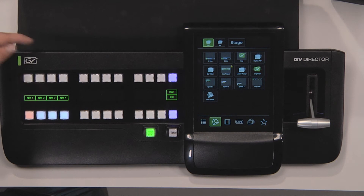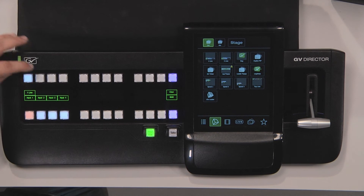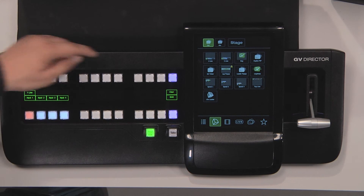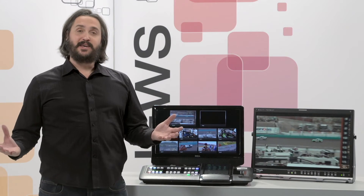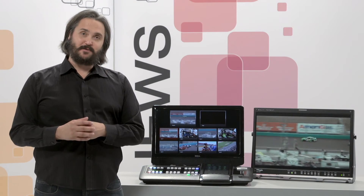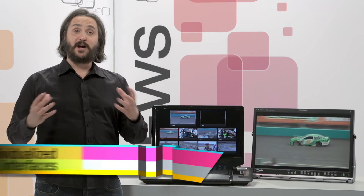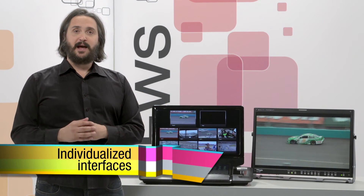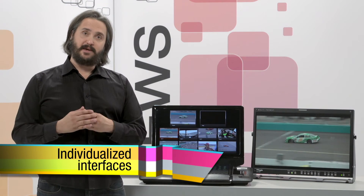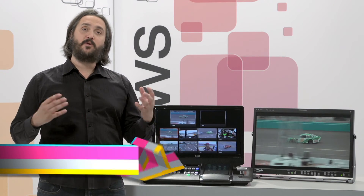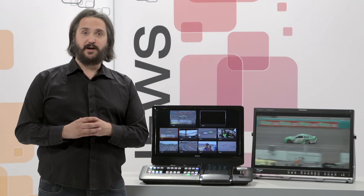I choose the button here, put my one line, button here, two line. So as you can see, we've taken those fundamental building blocks — these production elements — and built a user interface that is specifically tailored for me and for the requirements of this particular live production.